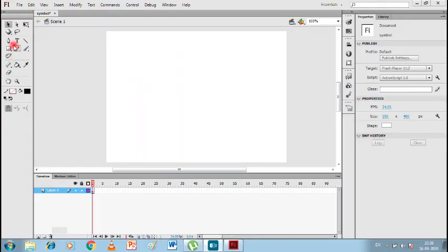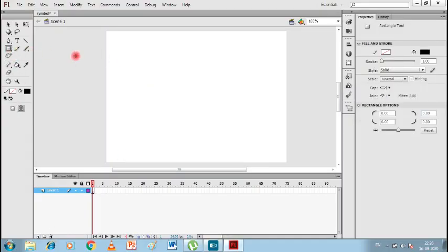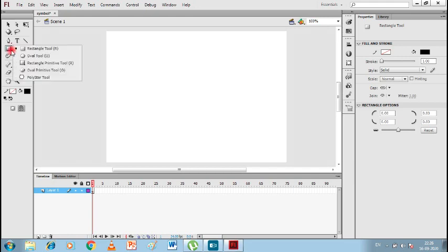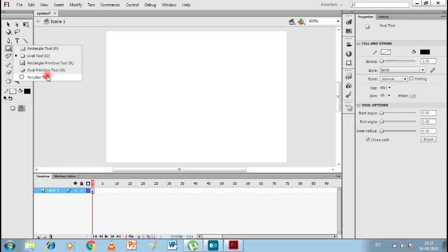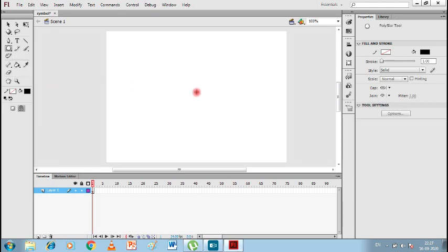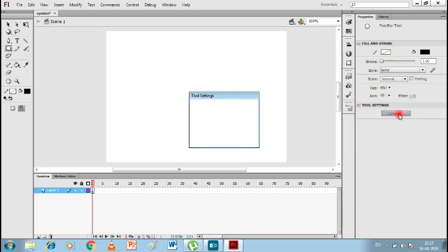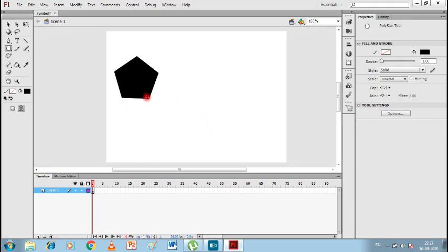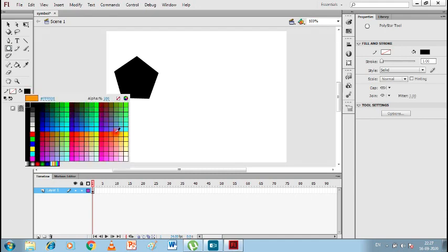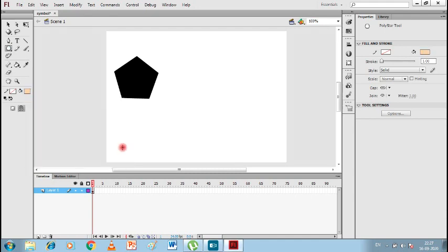Let's take a shape — I'll change the shape tool to Poly Star. I'll set it to five sides and take a polygon, then change the color to yellow.